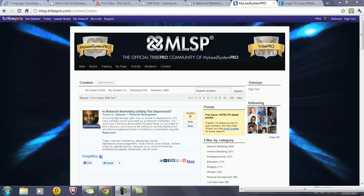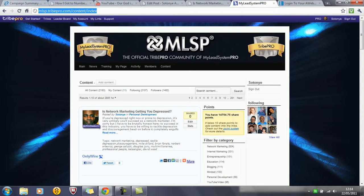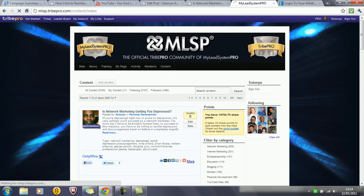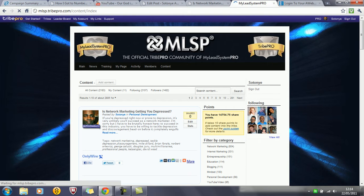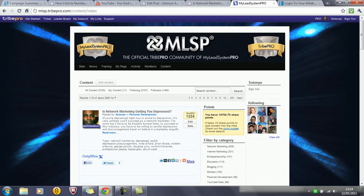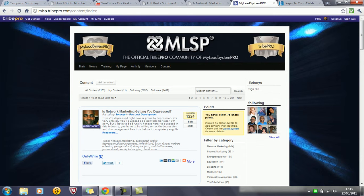What I'm going to do now is refresh this page and see how many shares I've got. Wow. That's the quickest I've seen. So in less than 90 seconds, that has been shared 1224 times. Less than a minute and a half.